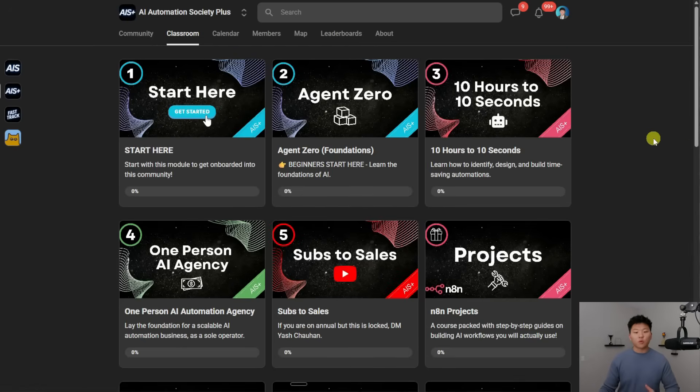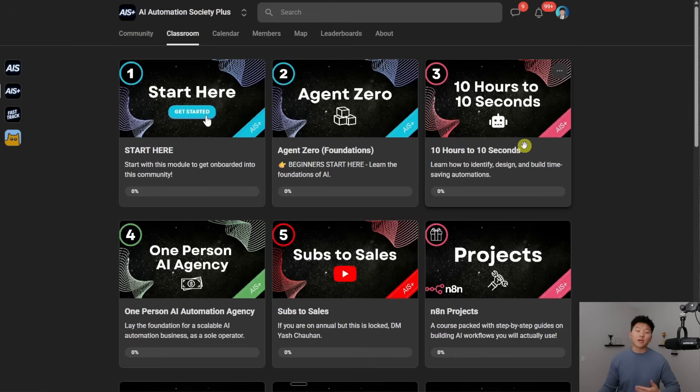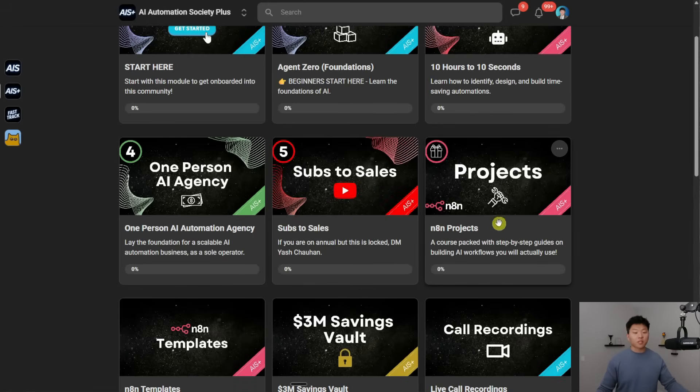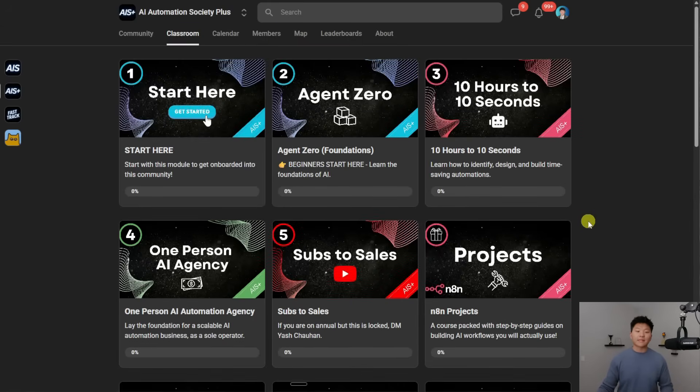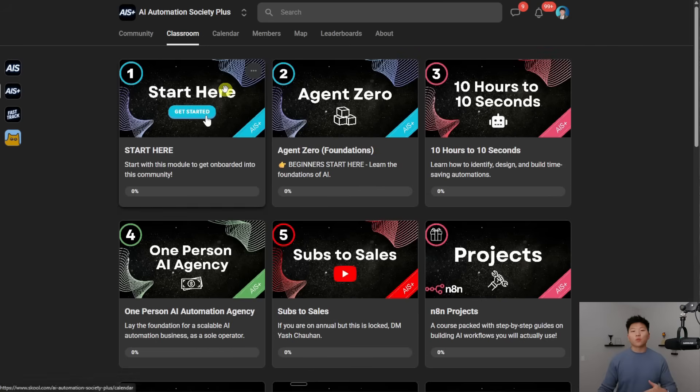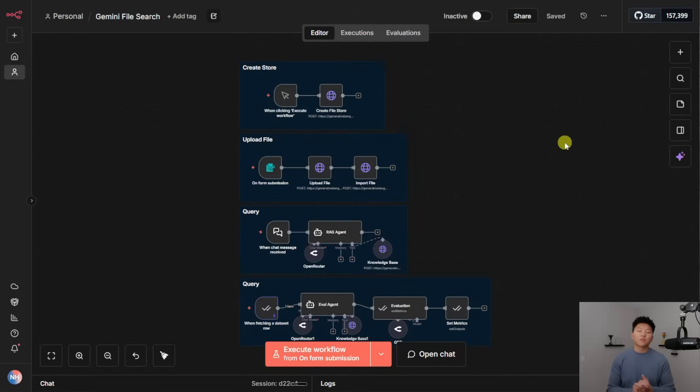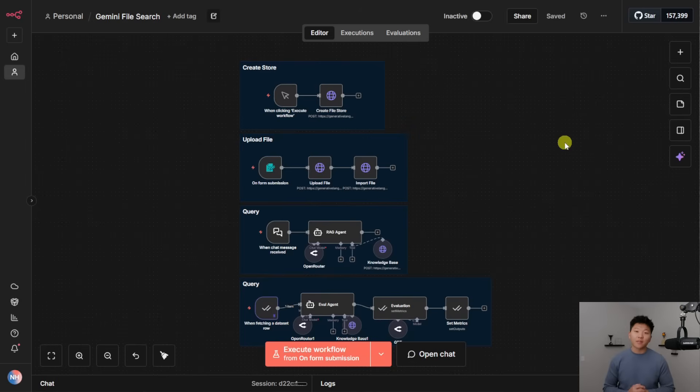We've also got full courses in here. We've got Agent Zero, which is the foundations for AI automation. We've got 10 hours to 10 seconds where you learn how to identify, design, and build time-saving automations. And then for our premium members, we've got one-person AI agency and subs to sales. And we've got projects for everyone and tons of other resources in here. We also run one live Q&A every week, which are super fun. So I'd love to see you guys in those calls in the communities, but that's going to do it for today's video. So if you enjoyed or you learned something new, please give it a like. It definitely helps me out a ton. And as always, I appreciate you guys making it to the end of the video. I'll see you on the next one. Thanks, everyone.